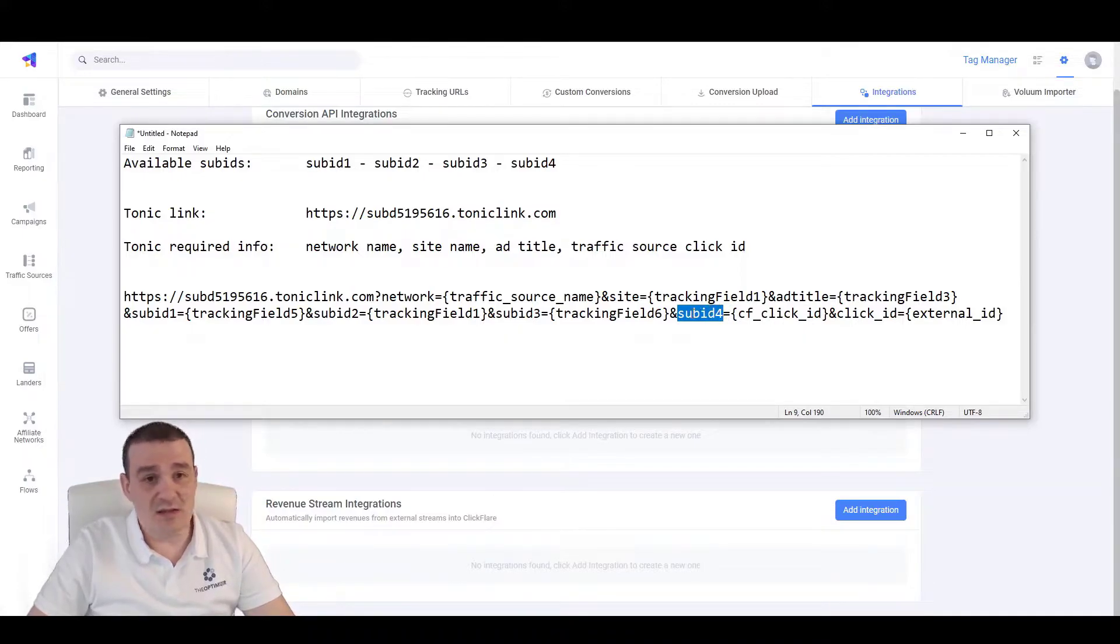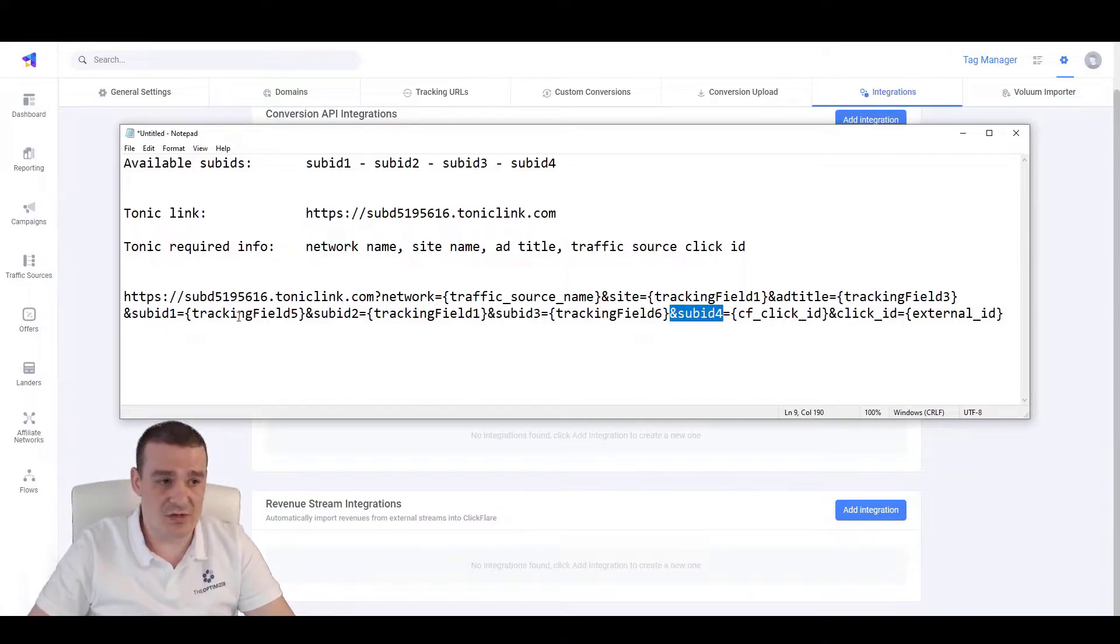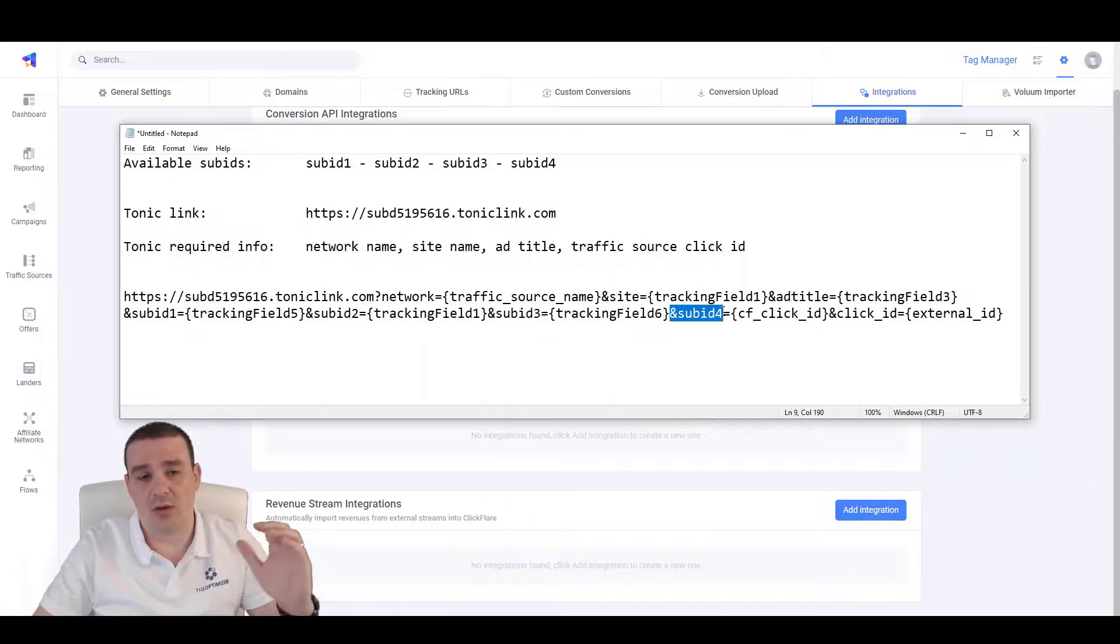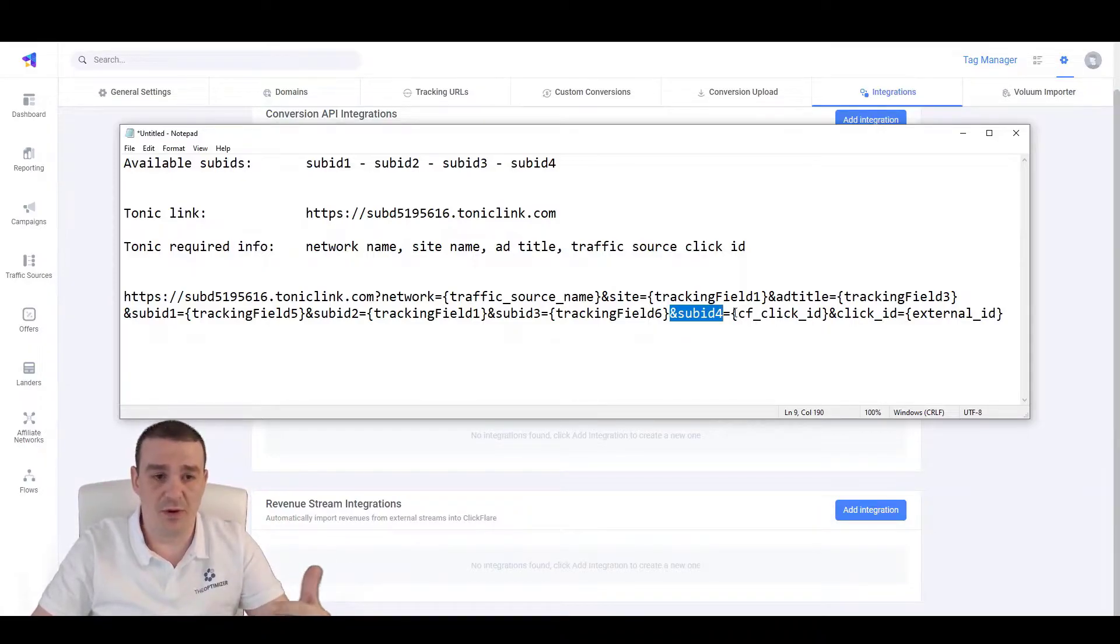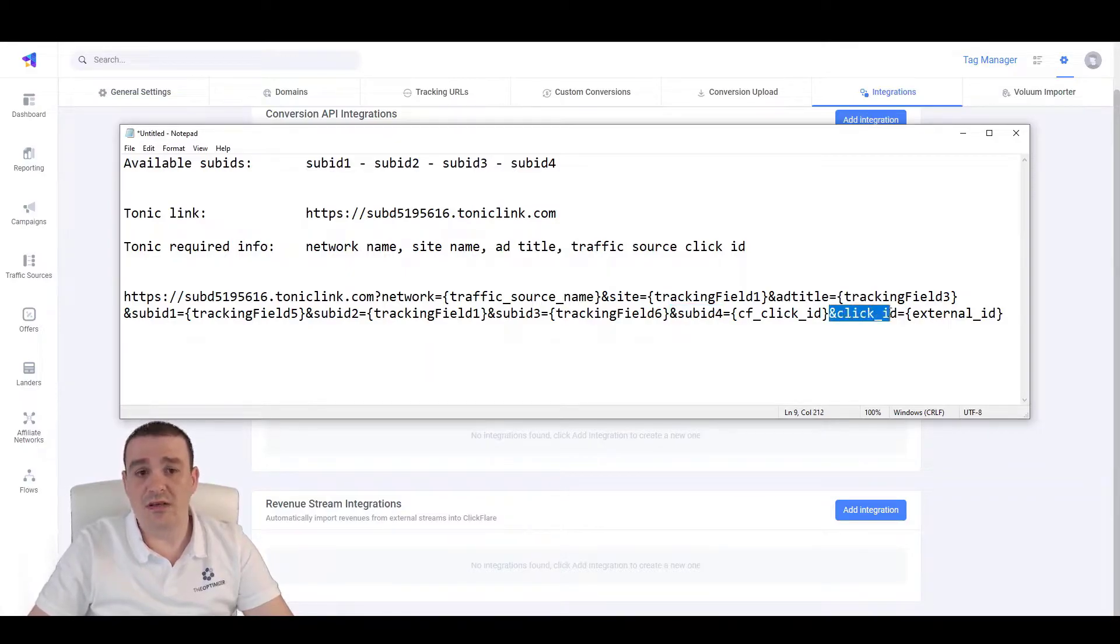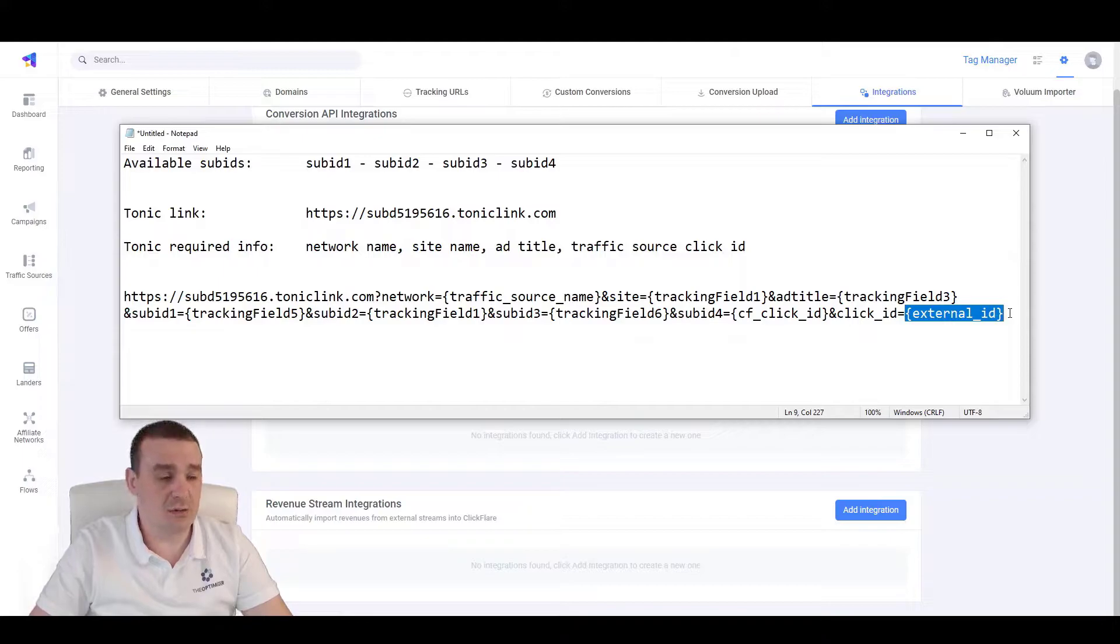And it doesn't need to be necessarily passed on sub-ID 4, but we can pass it on whatever sub-ID that we want, as long as it is free and we're not ruining our tracking template or previous tracking settings. And lastly, we're passing the click-ID of the traffic source, which is being stored as an external ID on ClickFlare.